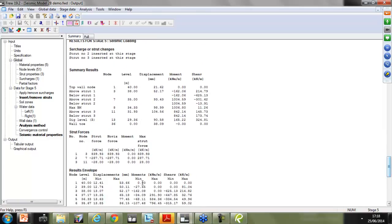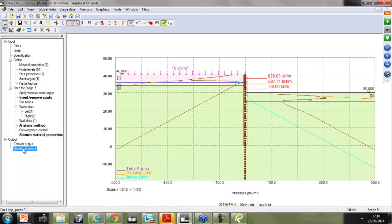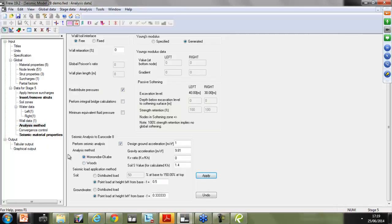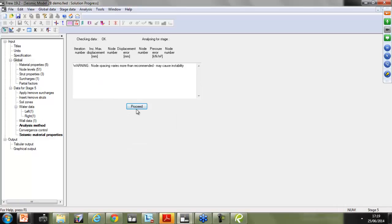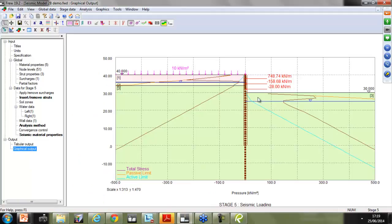Pressing Analyze and looking at the output tab, we can see for stage five the summary of strut forces and where they're acting. Looking at the graphical output, we've got the prop force at the top, plus the soil seismic loading and groundwater seismic loading shown as two point loads. That gives the results for the Woods method. Now switching to the MO method from the Analysis Method section, clicking Apply, pressing Analyze again — looking at the graphical output, you can see lower seismic loads, as expected. It's actually very quick and easy to run something based on rather complex theory.